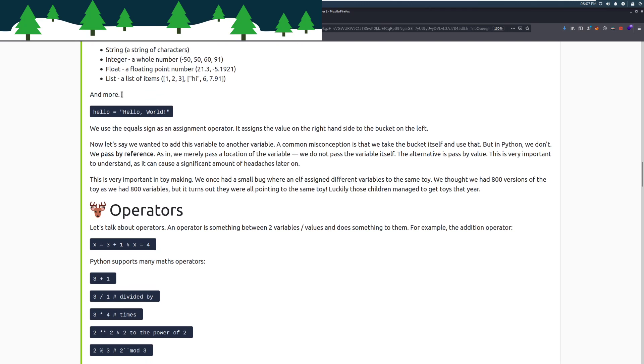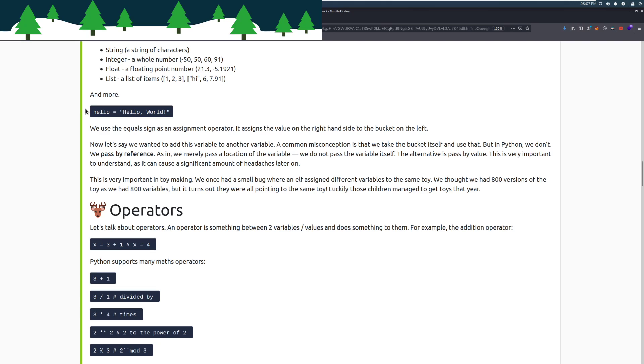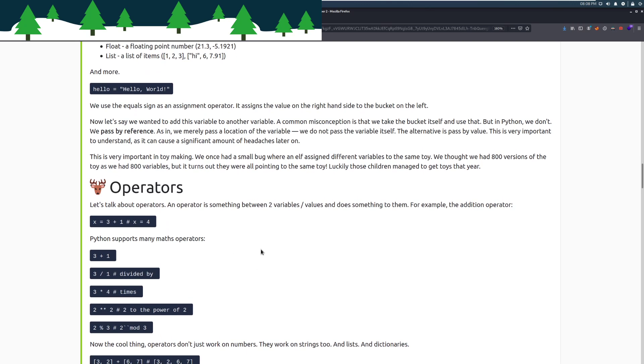We have hello equals hello world. We are setting the variable hello equals to this string. We use the equals sign as an assignment operator. It assigns the value on the right-hand side to the bucket on the left. So the value right here is assigned to this bucket. Now let's say we wanted to add this variable to another variable. A common misconception is that we take the bucket itself and use that. But in Python, we don't. We pass by reference, not by value. As in, we merely pass a location of the variable. We do not pass the variable itself. The alternative is passed by value. This is very important to understand, as it can cause a significant amount of headaches later on.